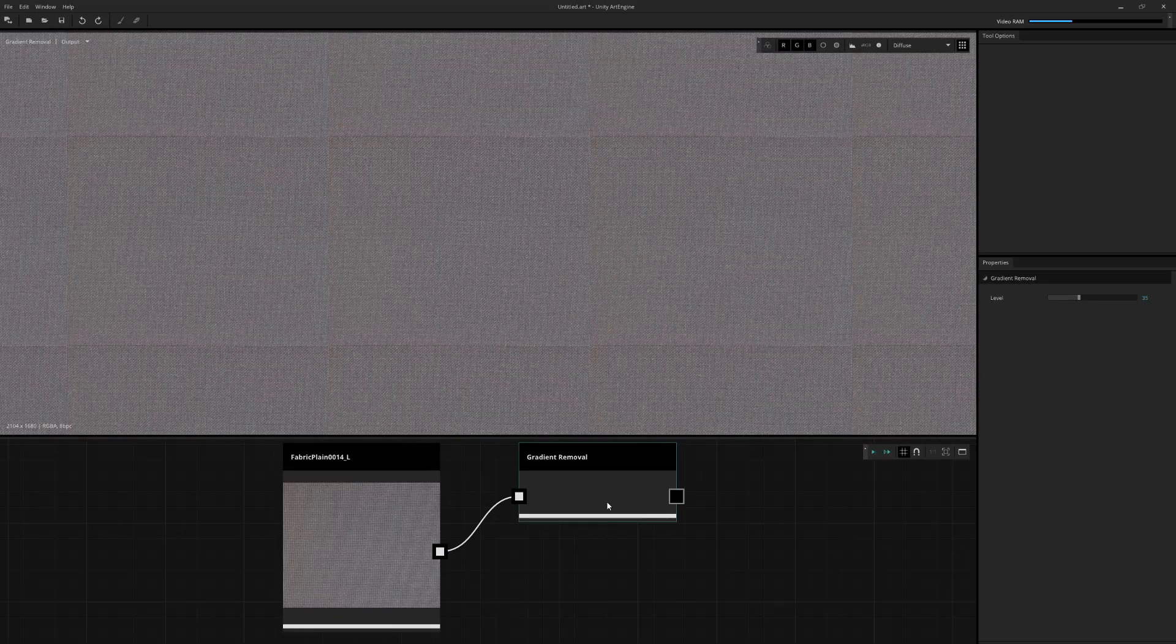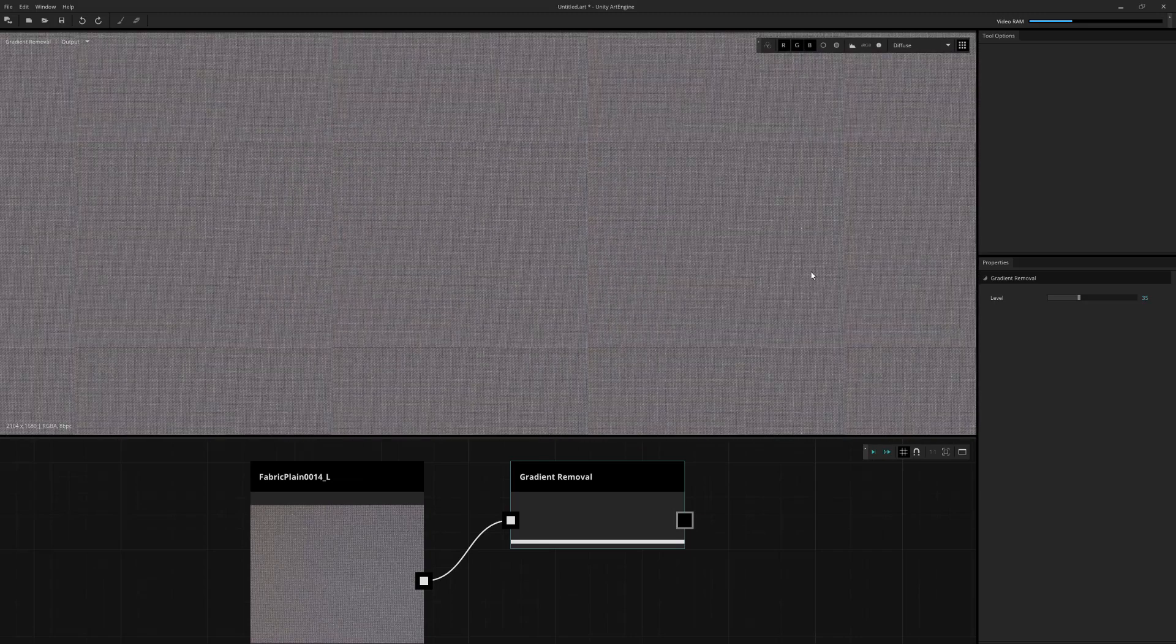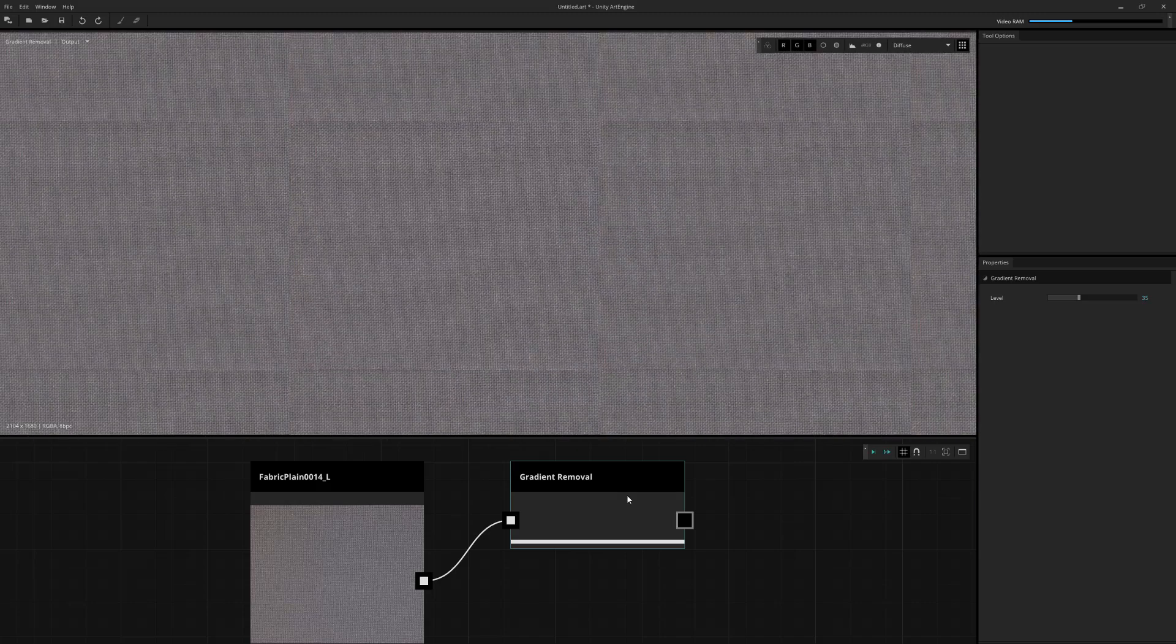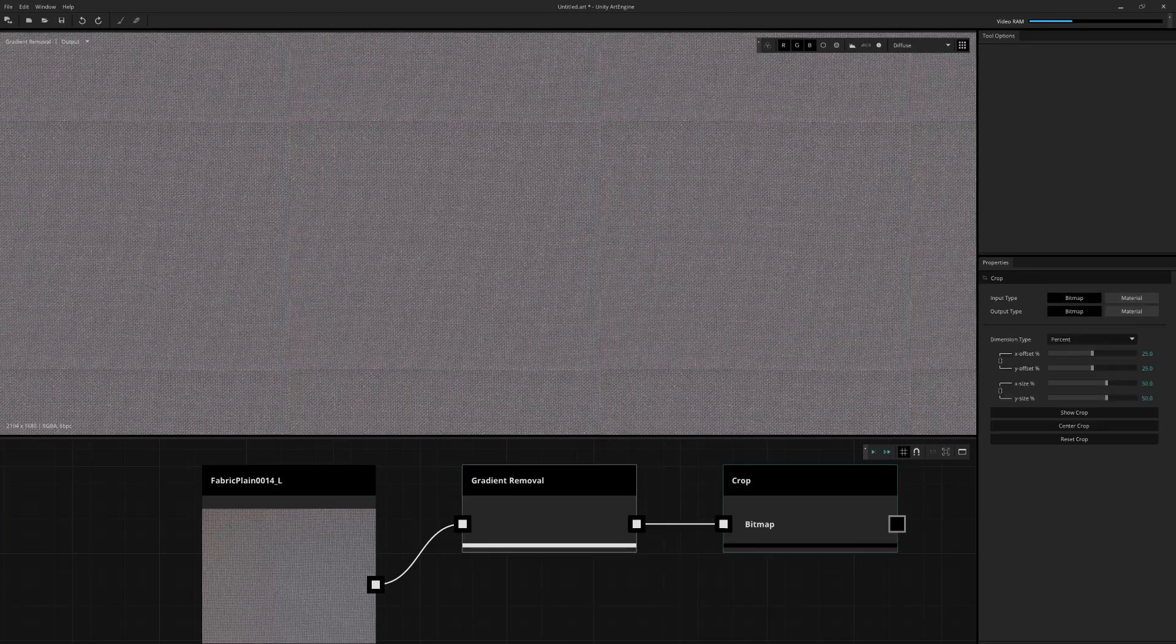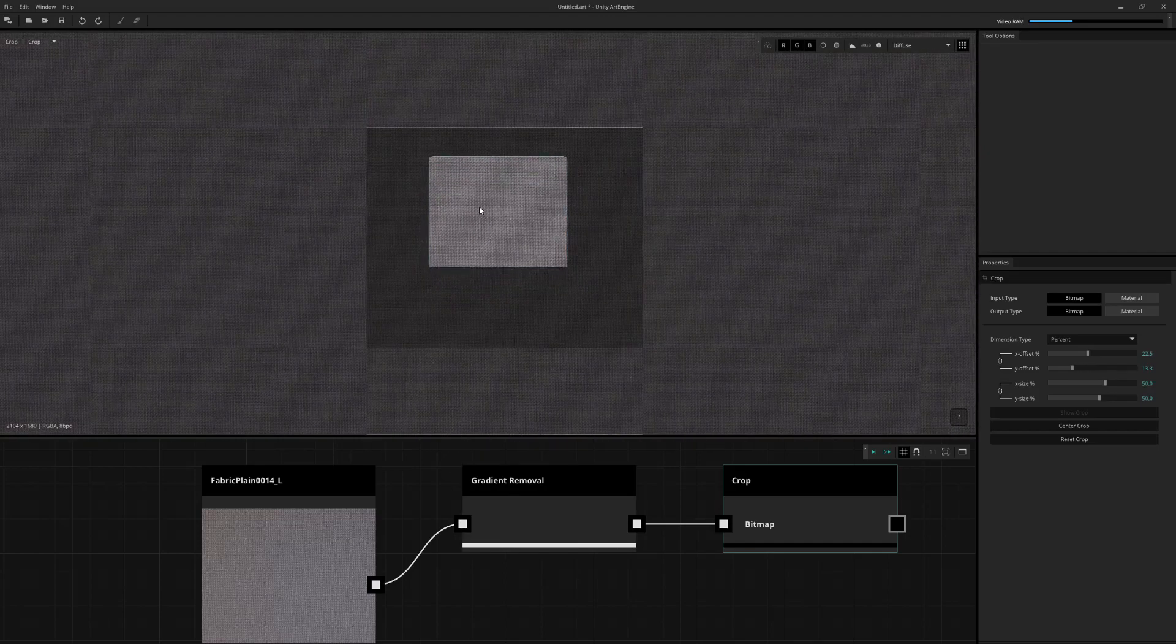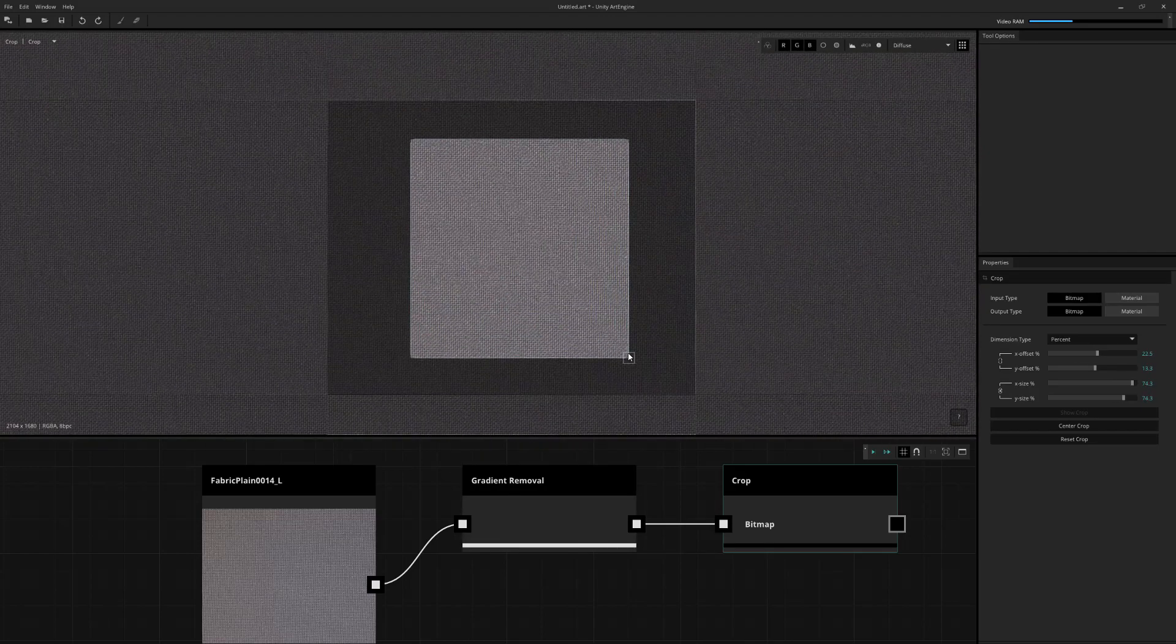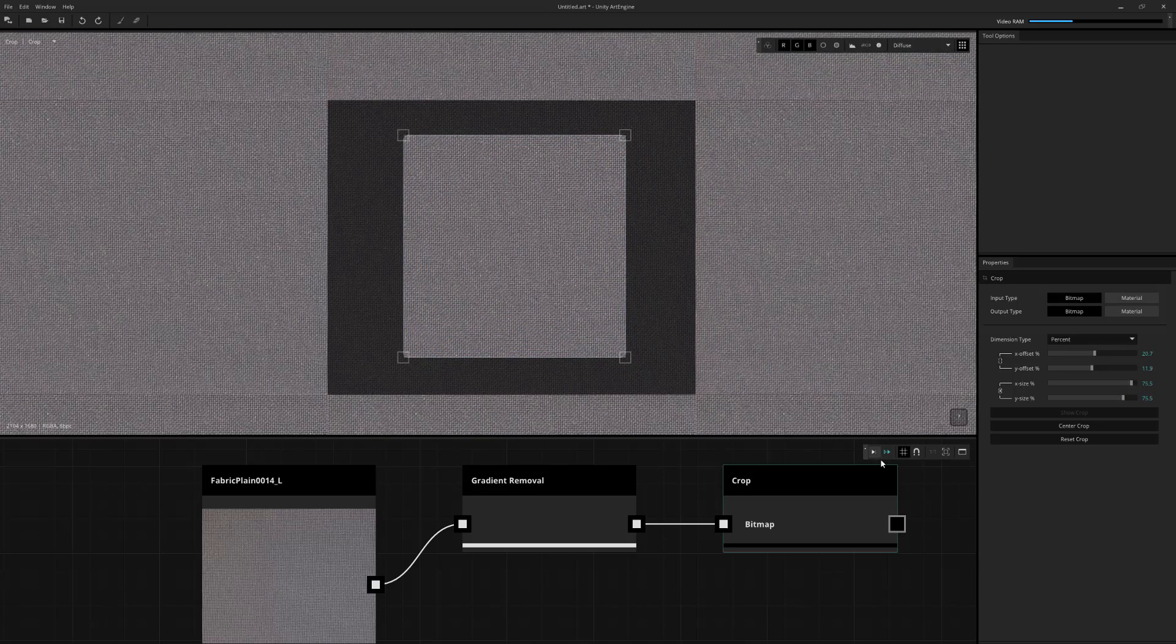We're going to use the gradient removal tool to do that. And what that's going to do is essentially just equalize the image out as best as possible. The next thing we can try is just cropping this. If you want to do a square crop, just hold control while you adjust the widget.